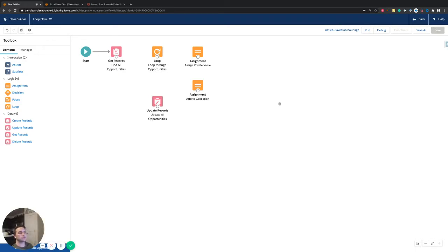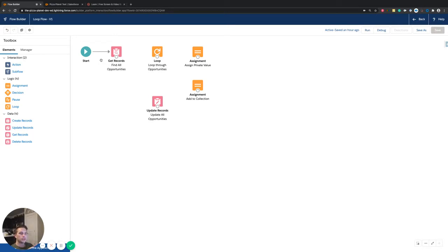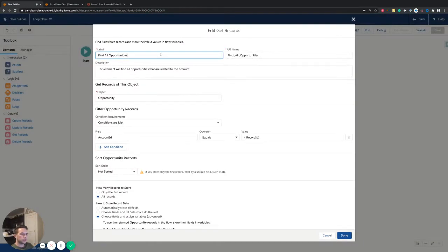Let's jump over to the flow and walk through how to connect these elements and what each one is doing. From the very start, this is an auto-launch flow. Our process builder on the account is actually going to launch this flow — when the account rating is updated to Hot, the process builder calls and launches it. That's the starting point, and the very first thing you want to do is find the opportunities — all the related ones.